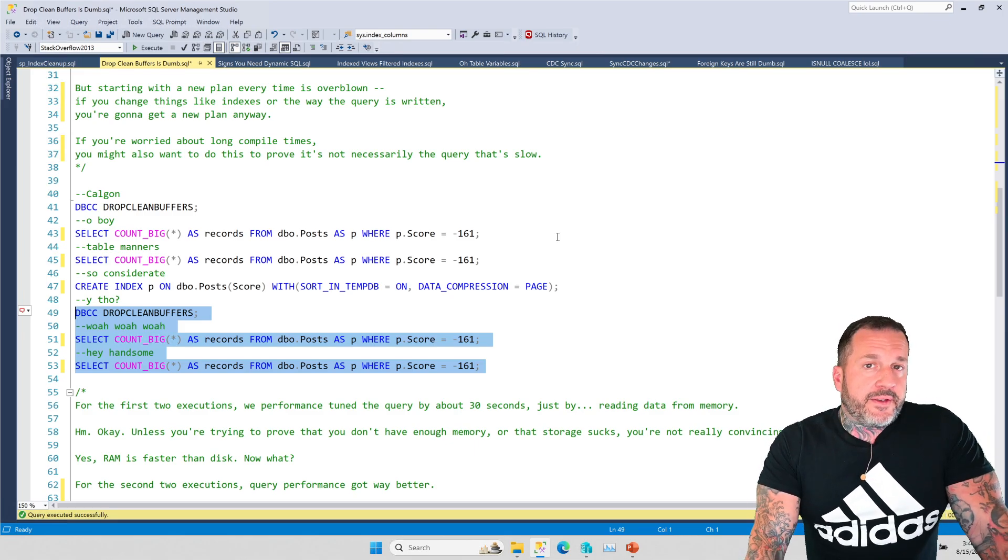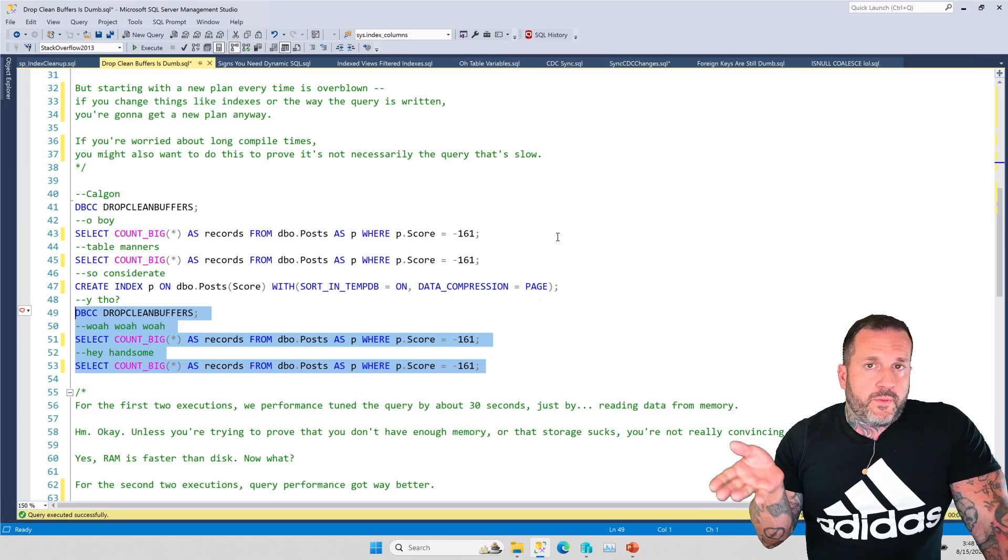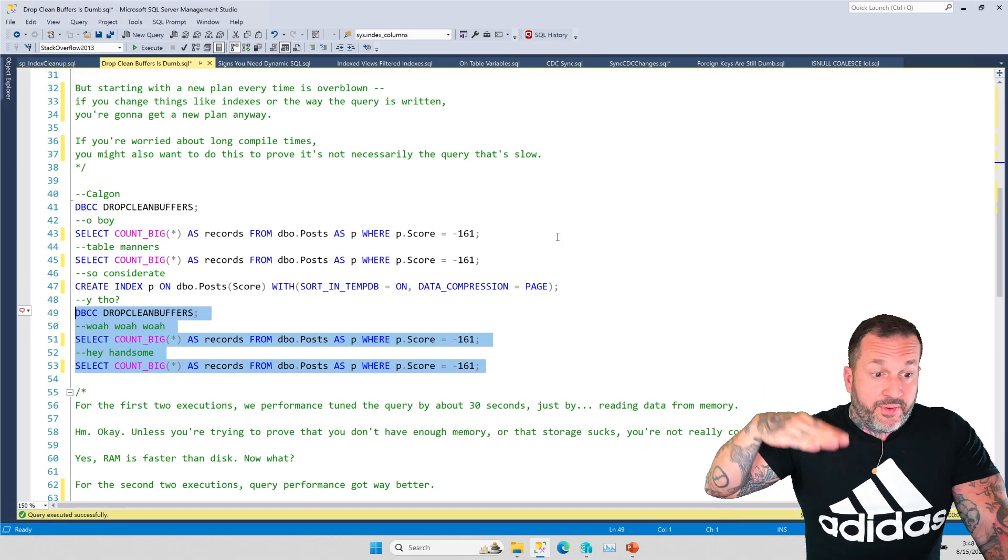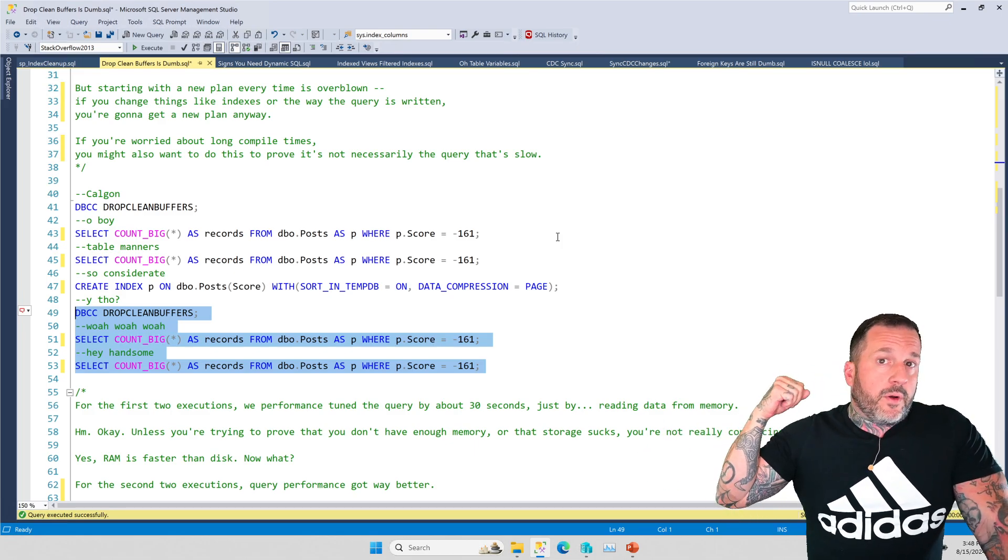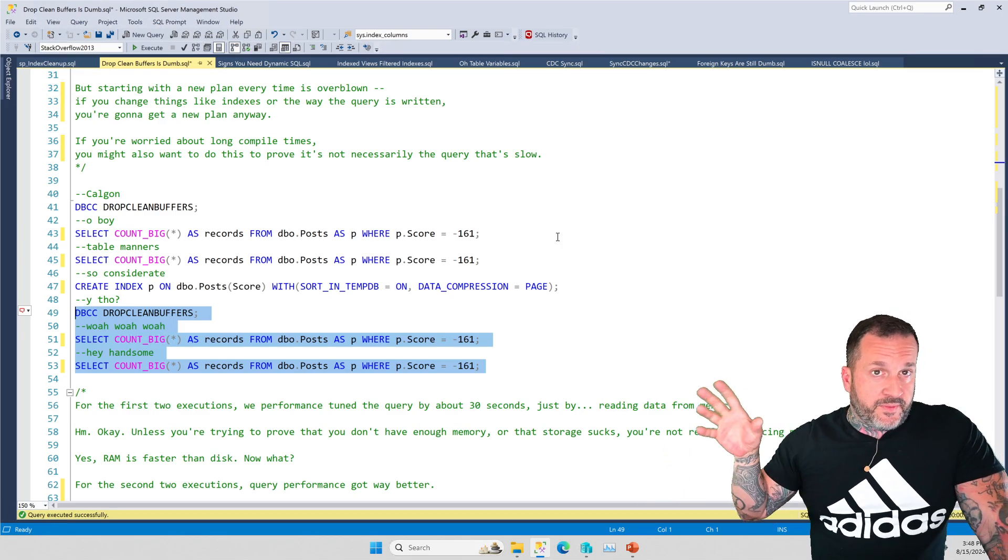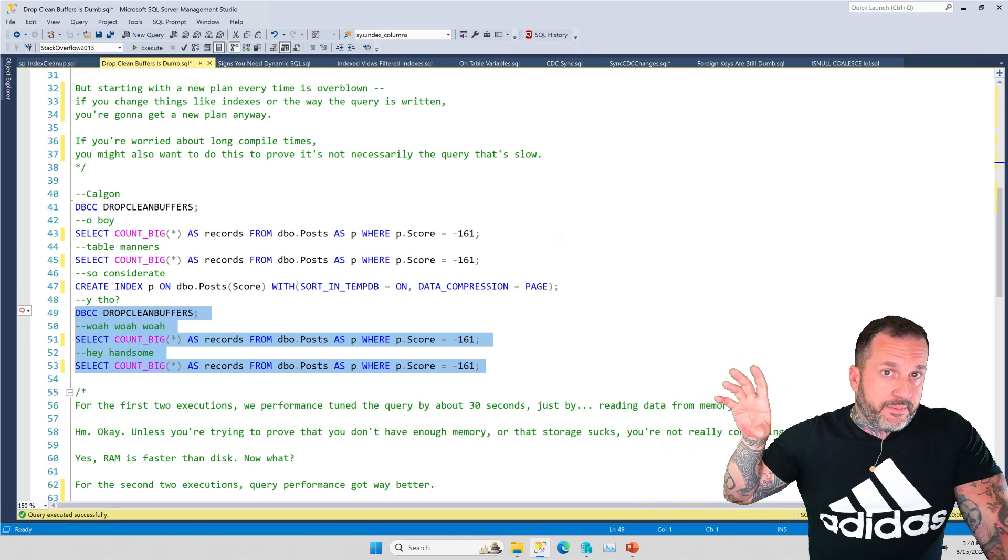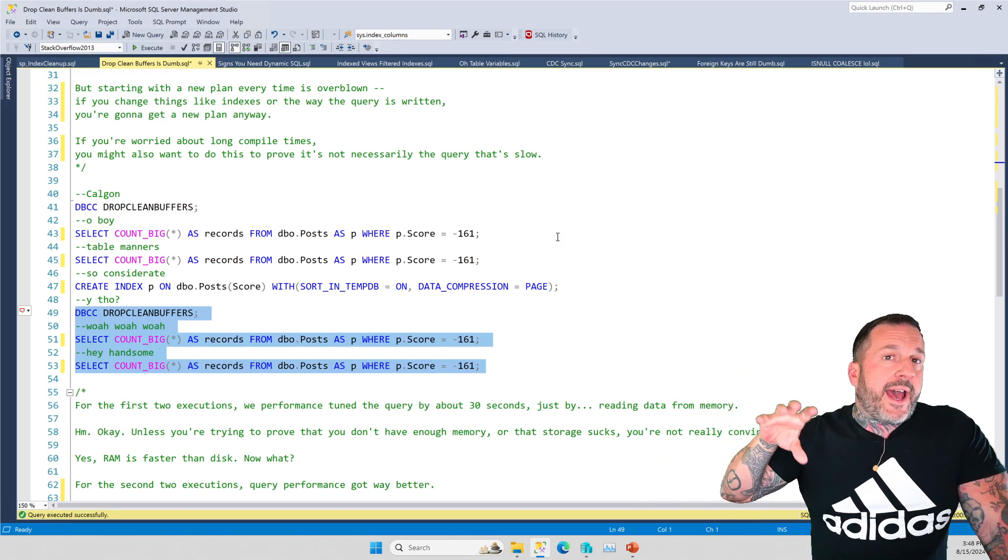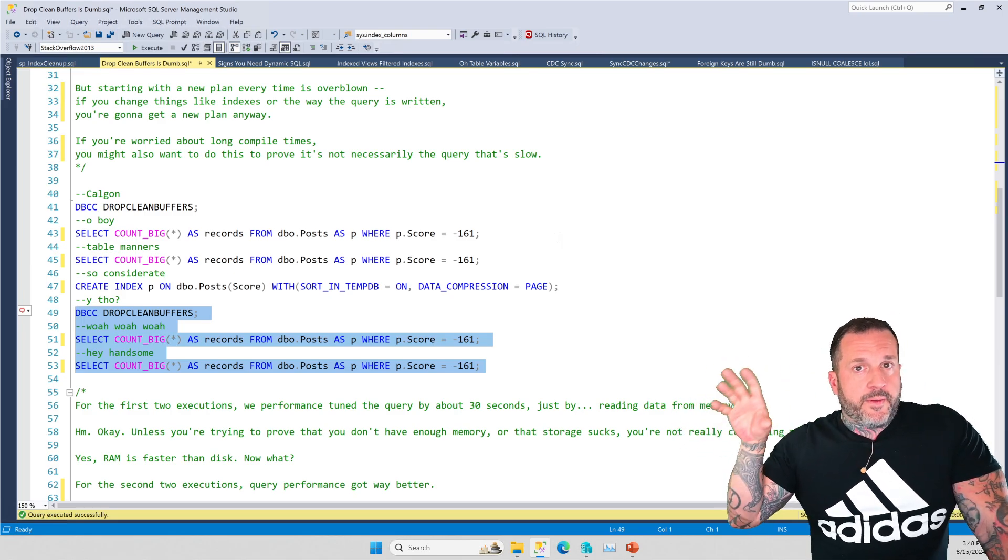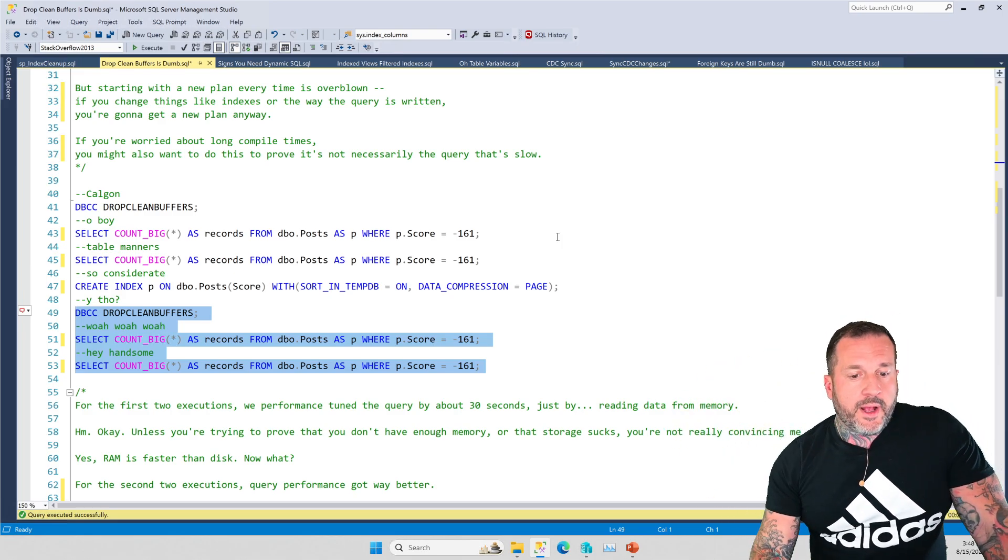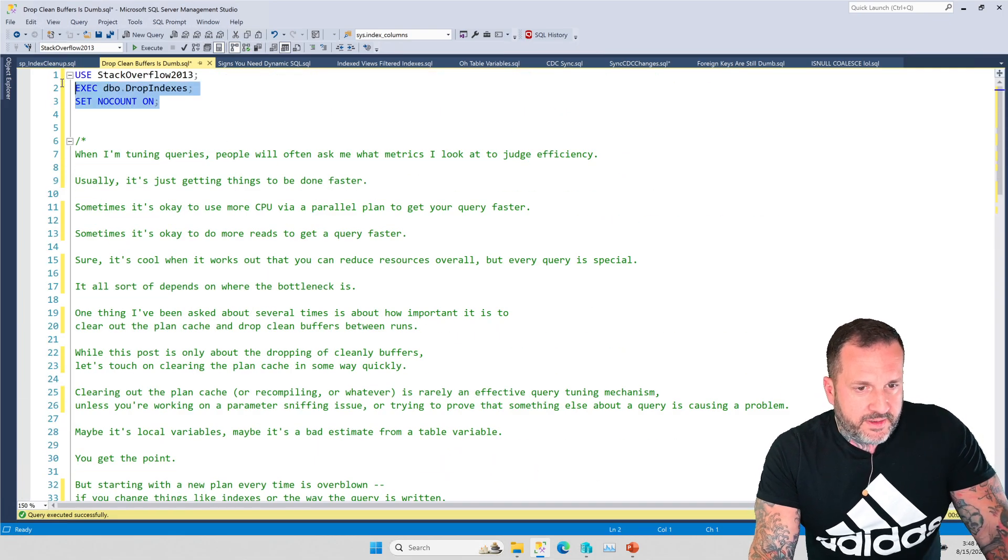So that is when I use drop clean buffers during a query tuning exercise, is to either say look, we can add an index and we can have it be pretty reliably fast, or if we already have good indexes and we still have that variability, say this is what happens when our data isn't in memory. This is what happens when it is in memory.